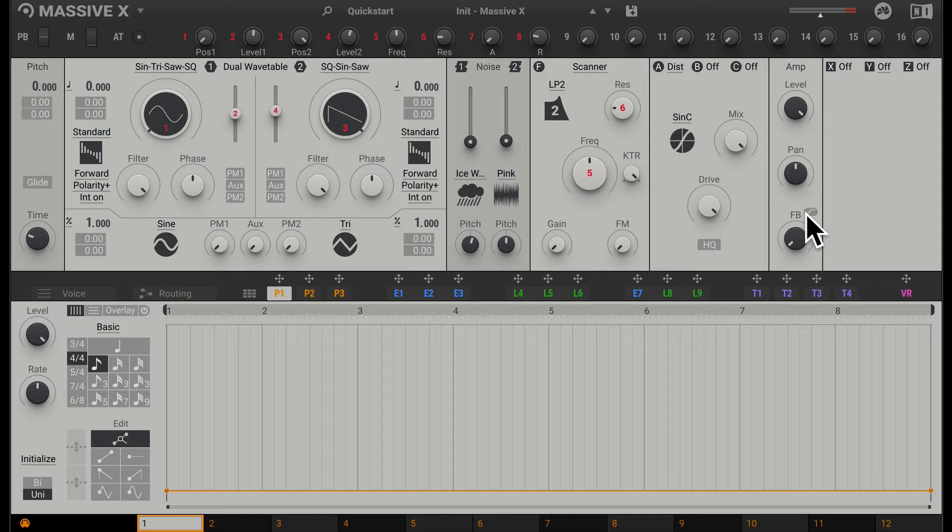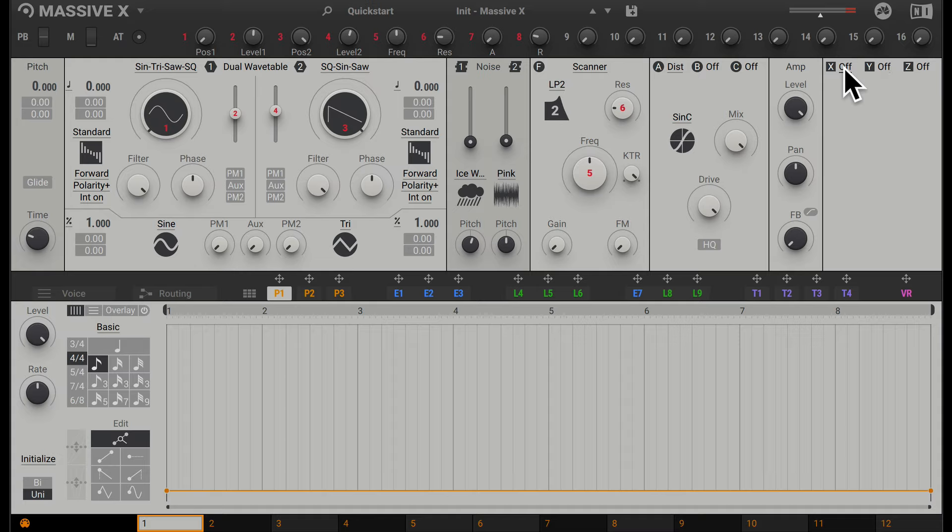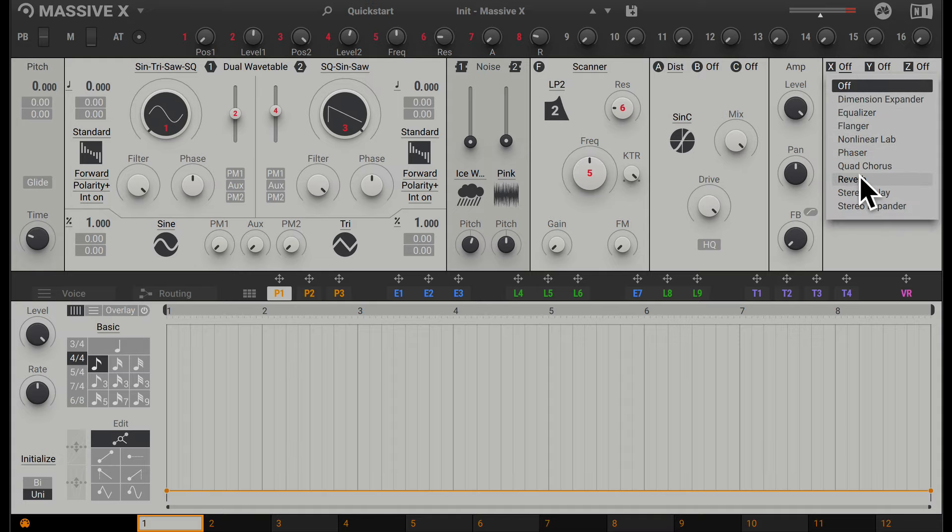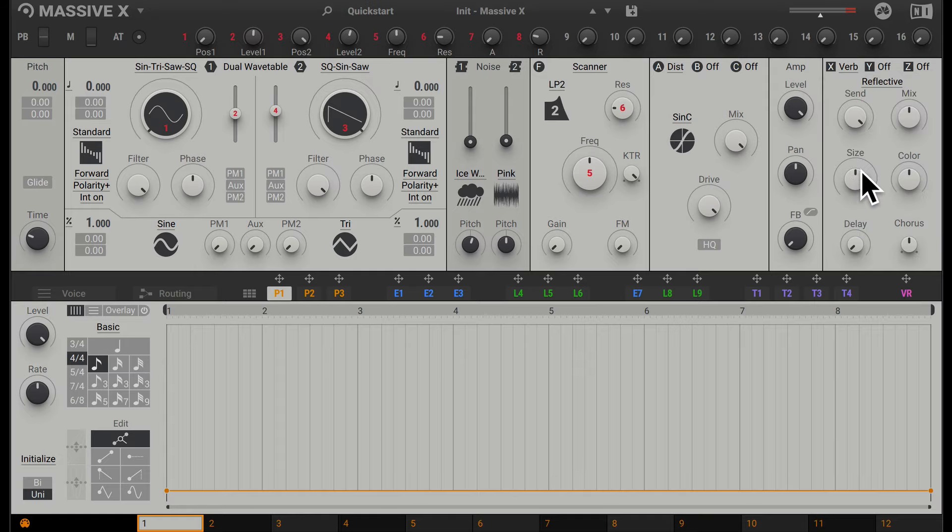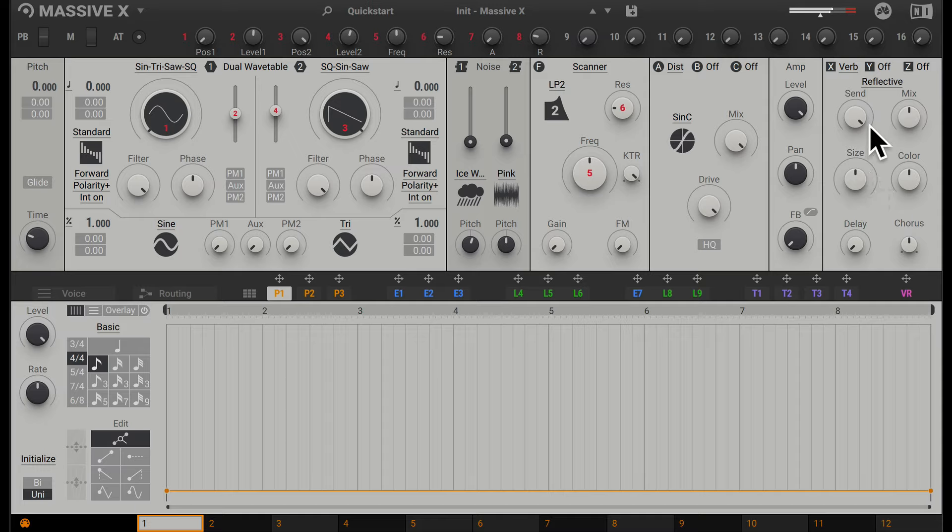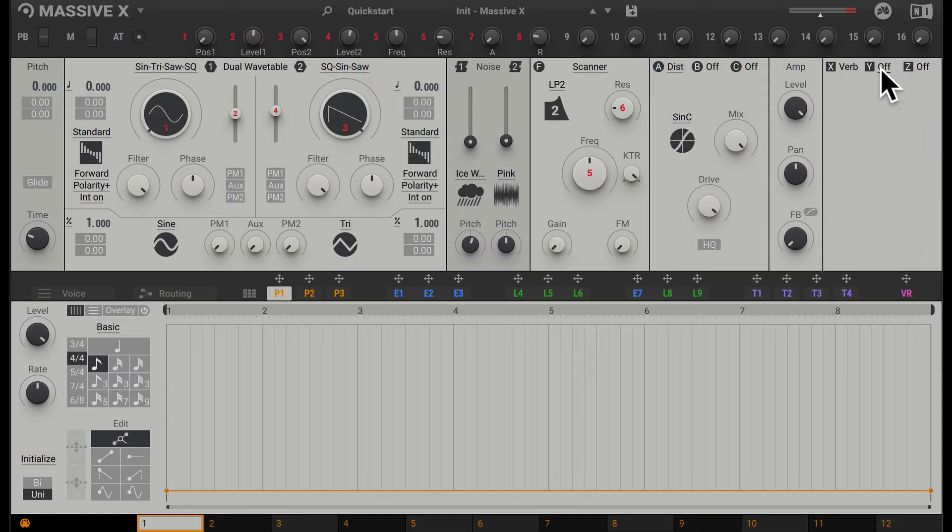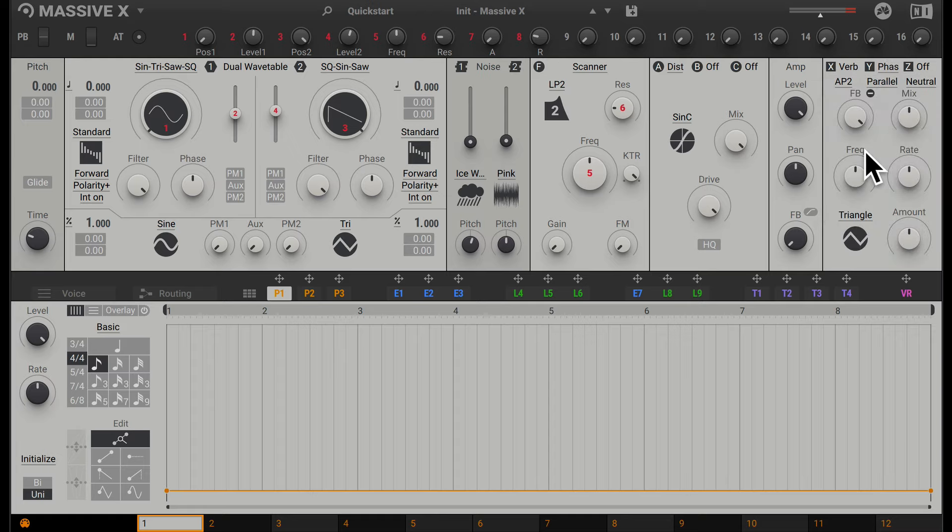Going across, we have three global effects. Here we have effects like flanger, phaser, and reverb. These are effects you could use to sweeten the sound. Let's add some reverb. You can hear that this synth has more of a sense of space now. We could add another one—for example, let's choose phaser.